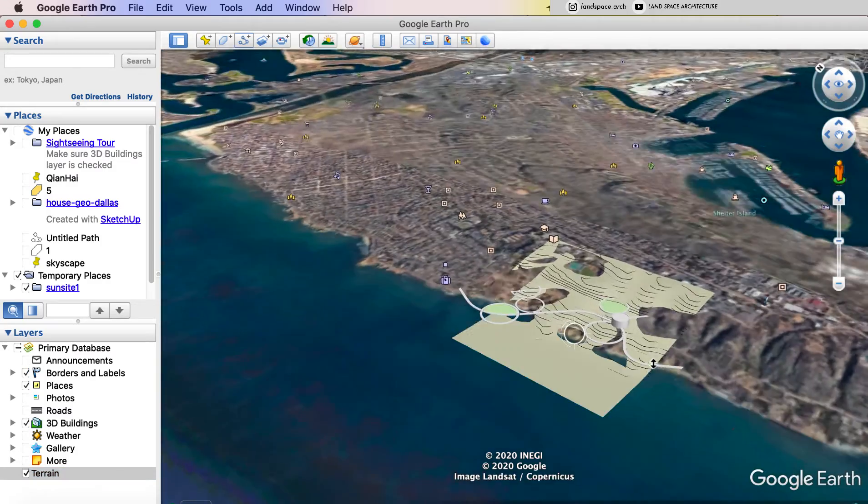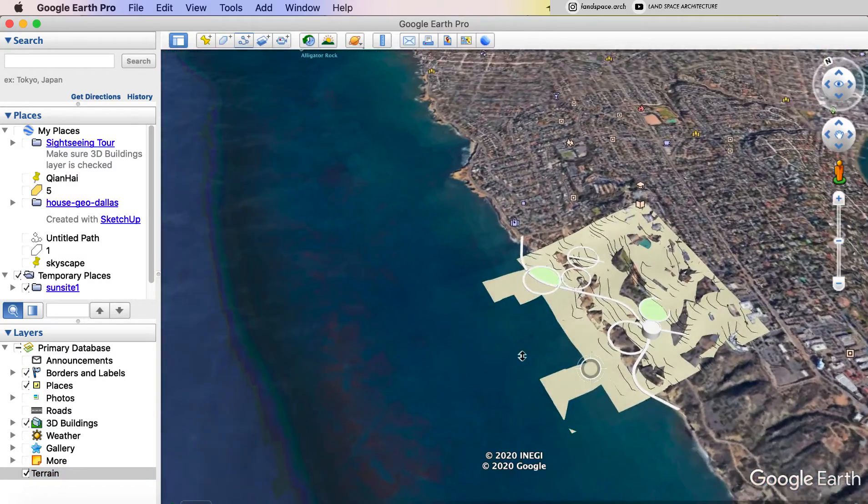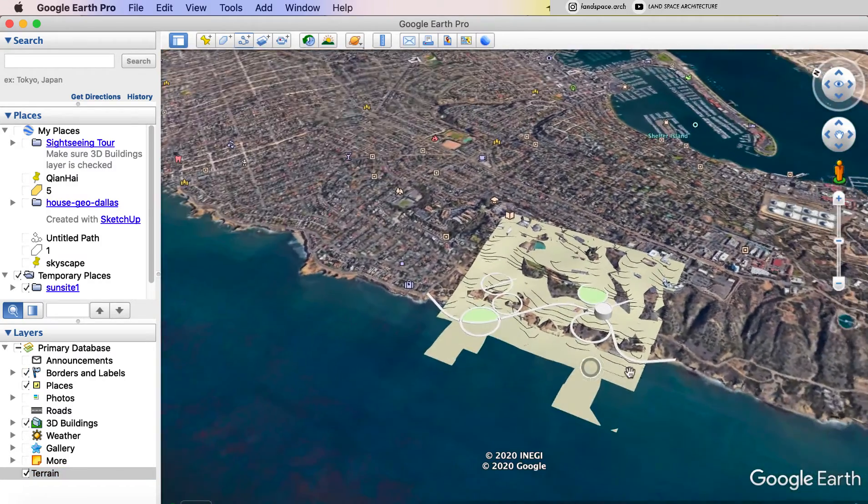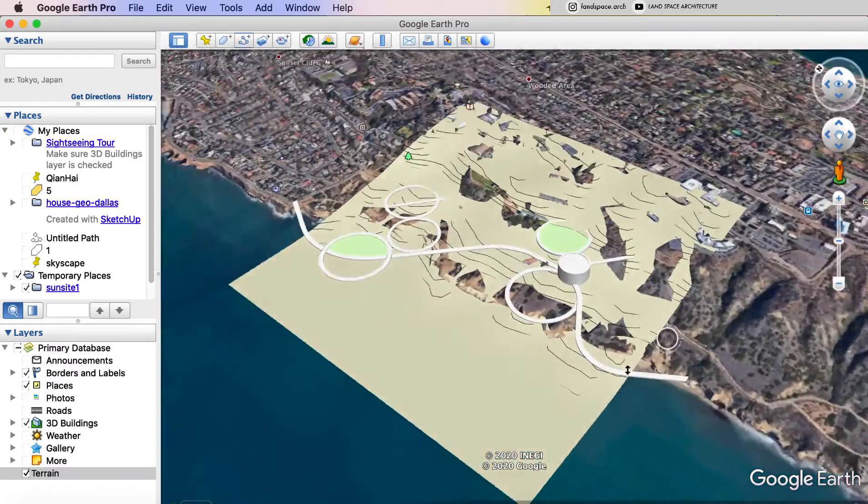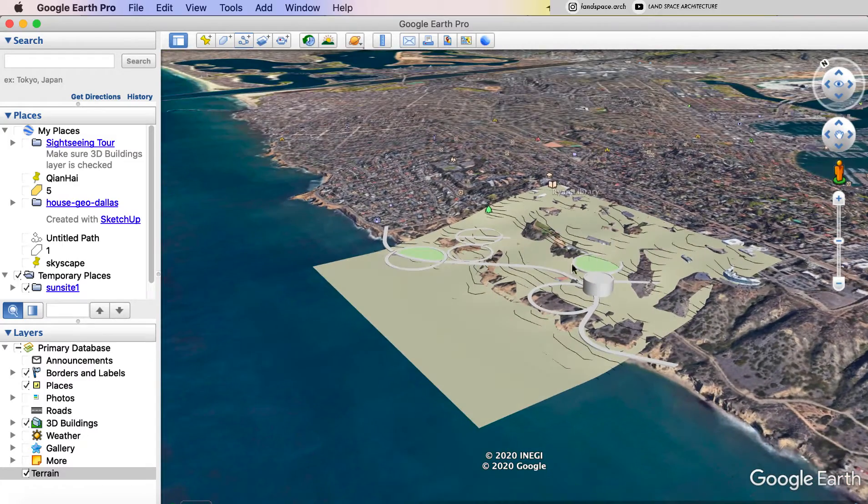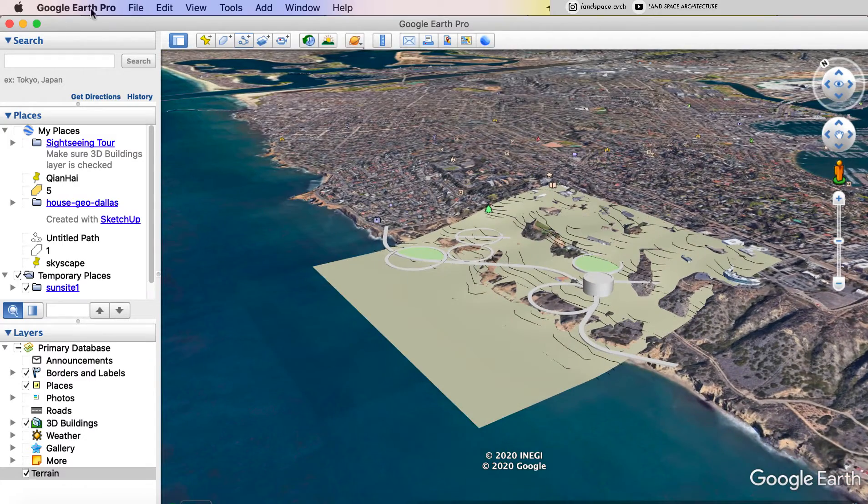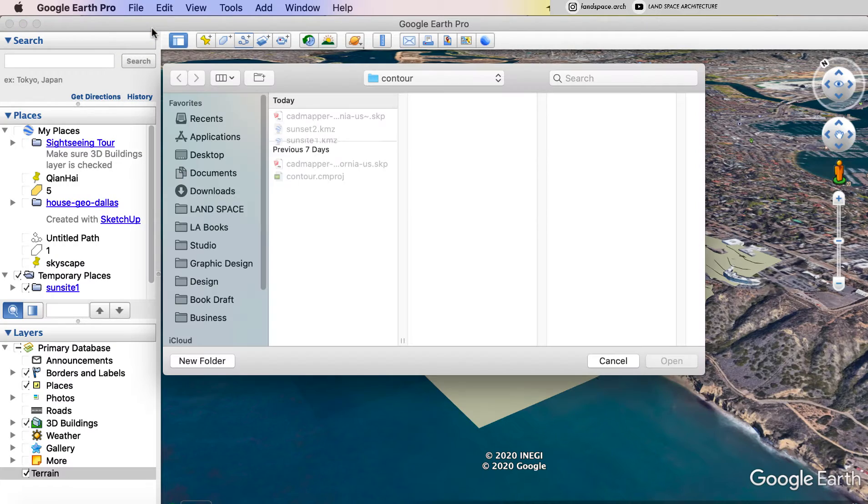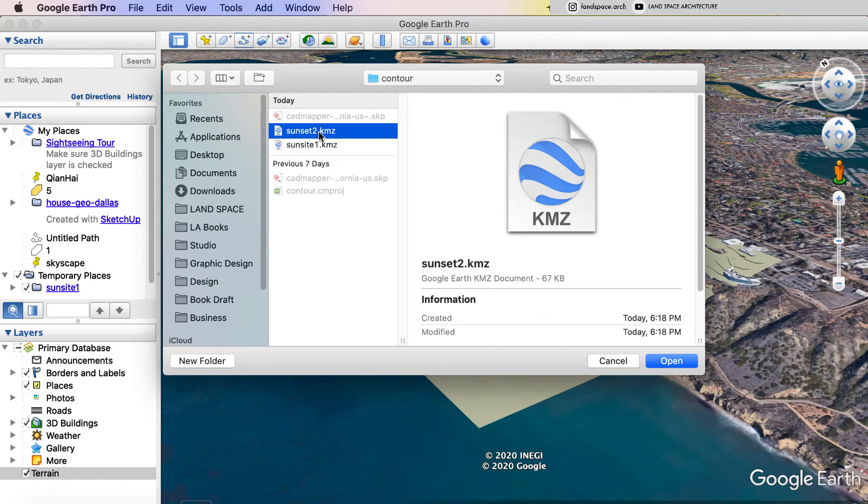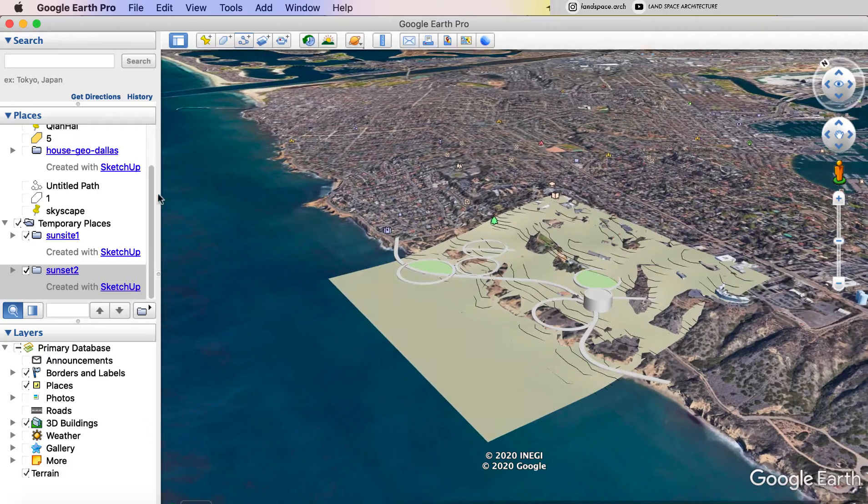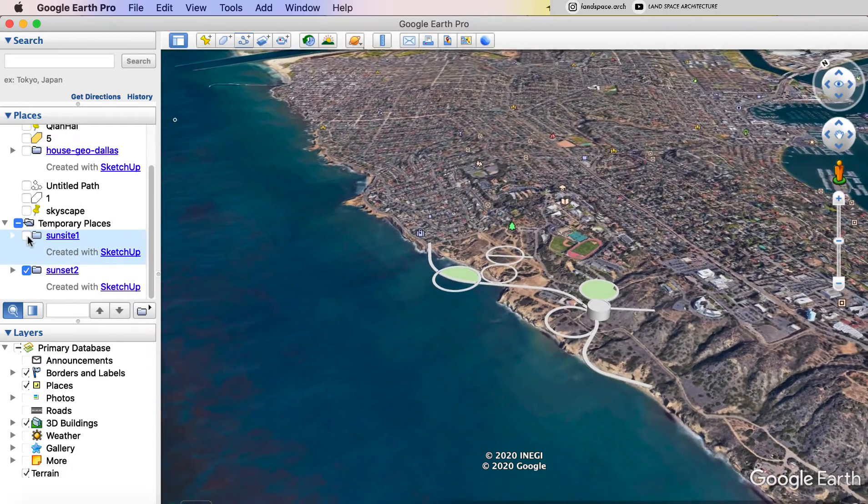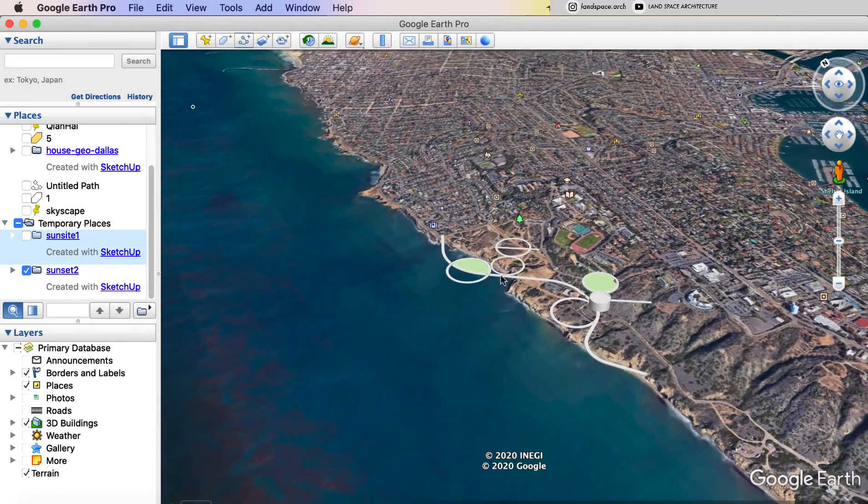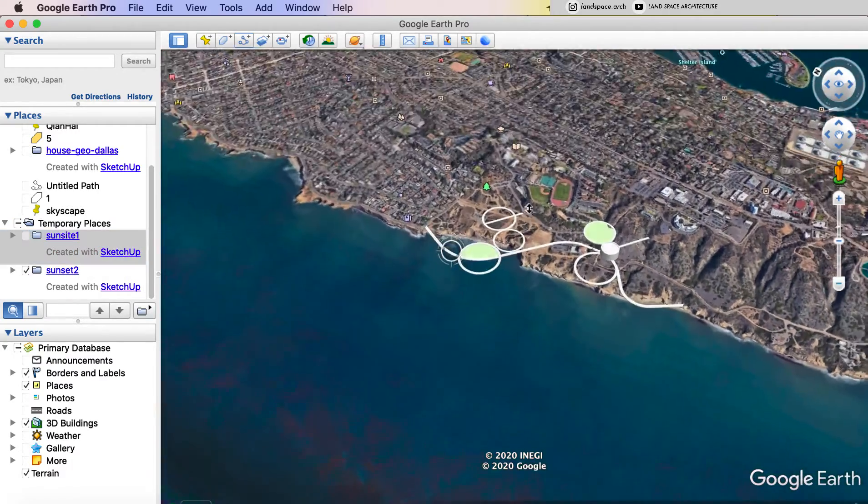At this time, the terrain from SketchUp is covered with terrain from Google Earth. So I will go back to the file, open another KMZ file we just export from SketchUp. And turn off the first KMZ file. Then we got the design into the existing site.